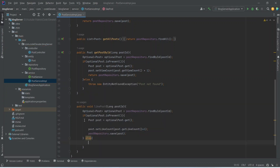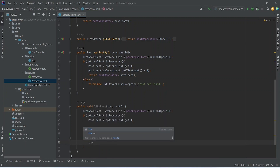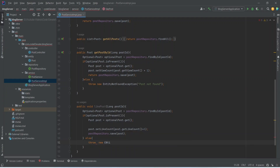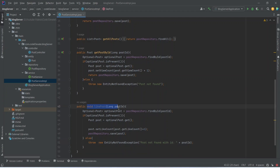After this we will write an else block. If optionalPost.isPresent() returns false, we need to throw an exception, so we will write a throw statement and create a new EntityNotFoundException, passing the message 'Post not found with the ID' and appending the ID received from the params. With this our likePost method is completed in PostServiceImplementation.